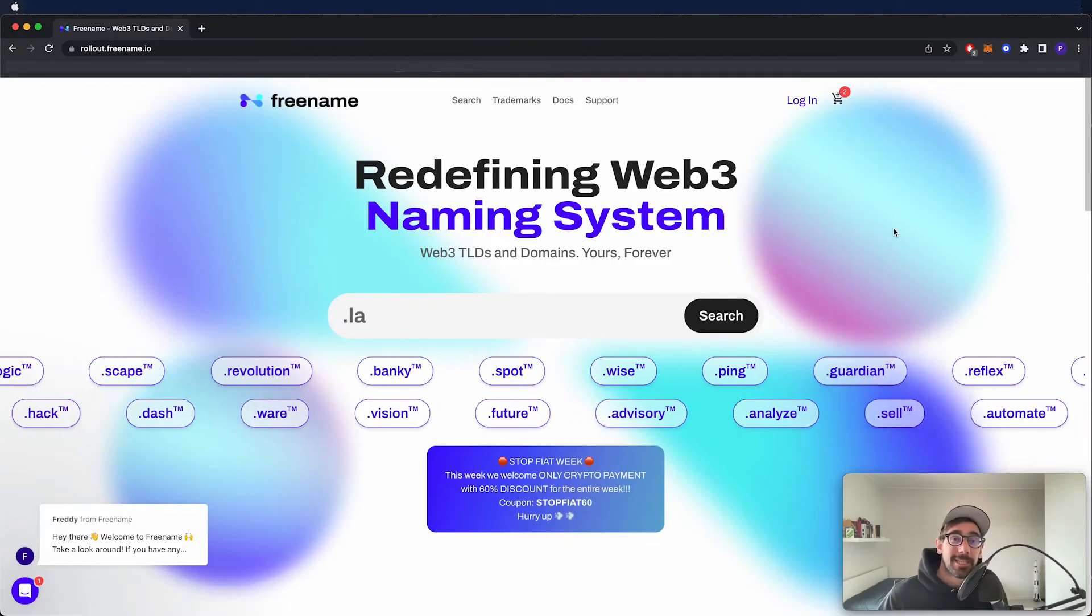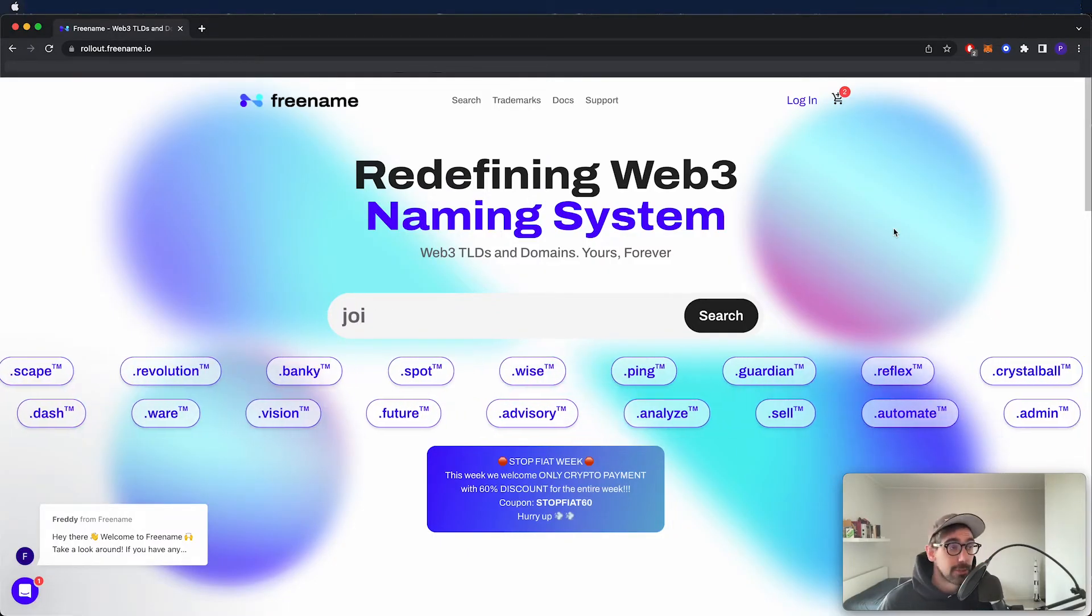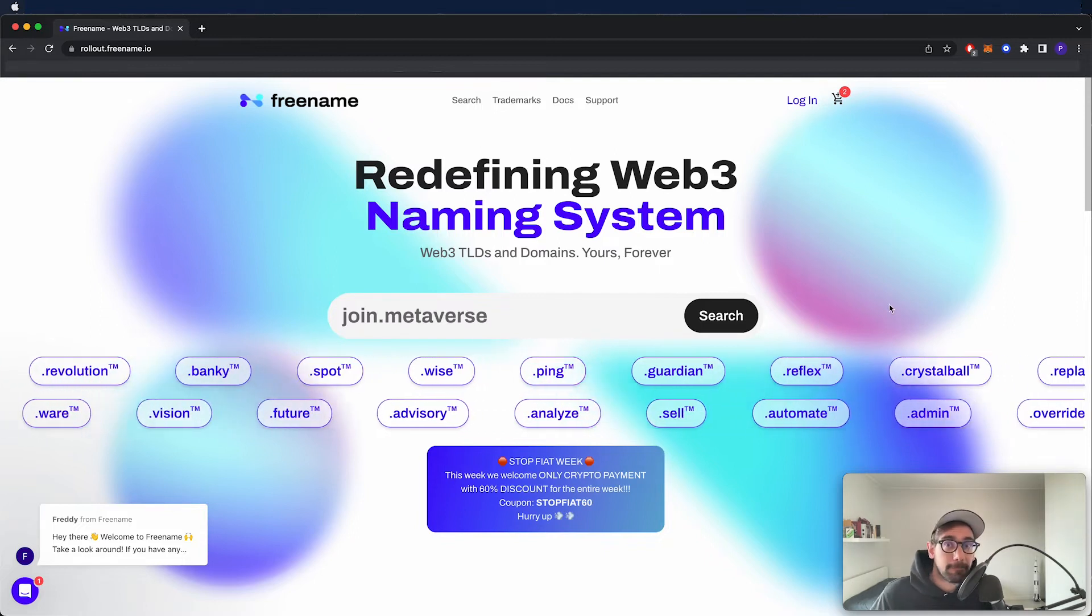Hello everyone, I'm Patrick. Welcome to Freename. Today we're going to take a look at our platform.